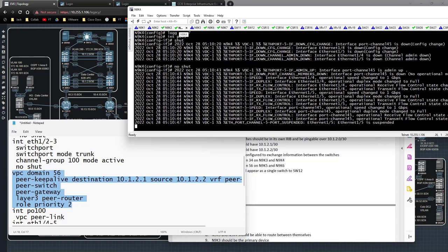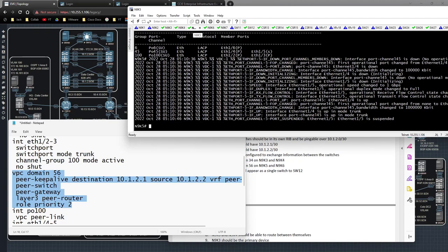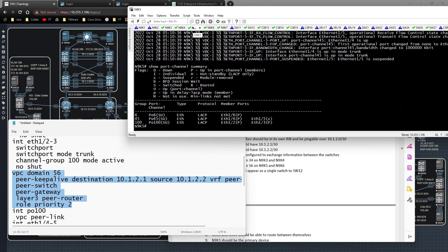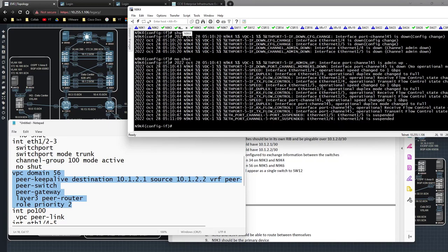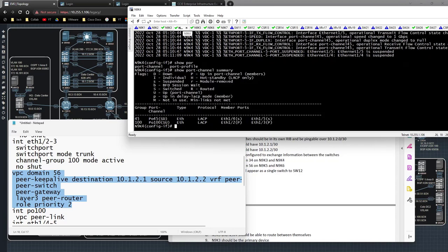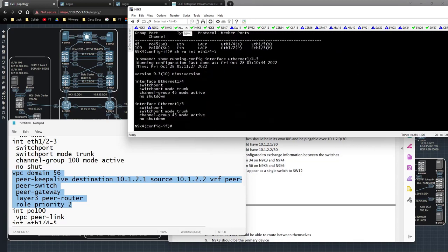One of the interfaces is down — it's a matter of figuring out which one. Interfaces 4 and 5 are suspended. Let me check: 'show run interface eth1/4-5' and 'show run interface port-channel 45' — all that looks right. Sometimes when you have these problems it takes a reboot to trigger them; other times you have to rip the config out and try again.